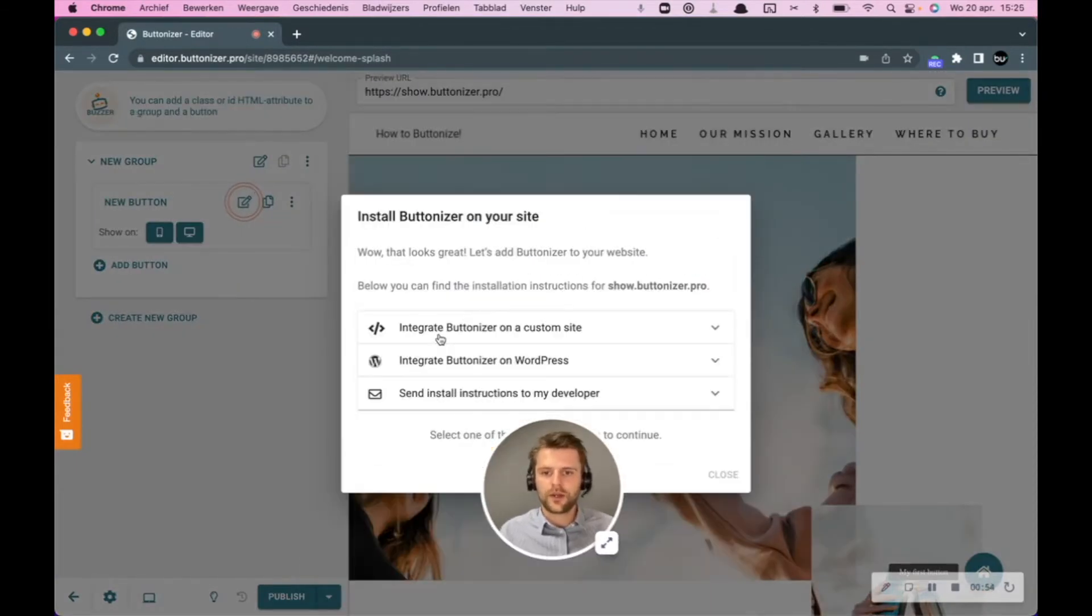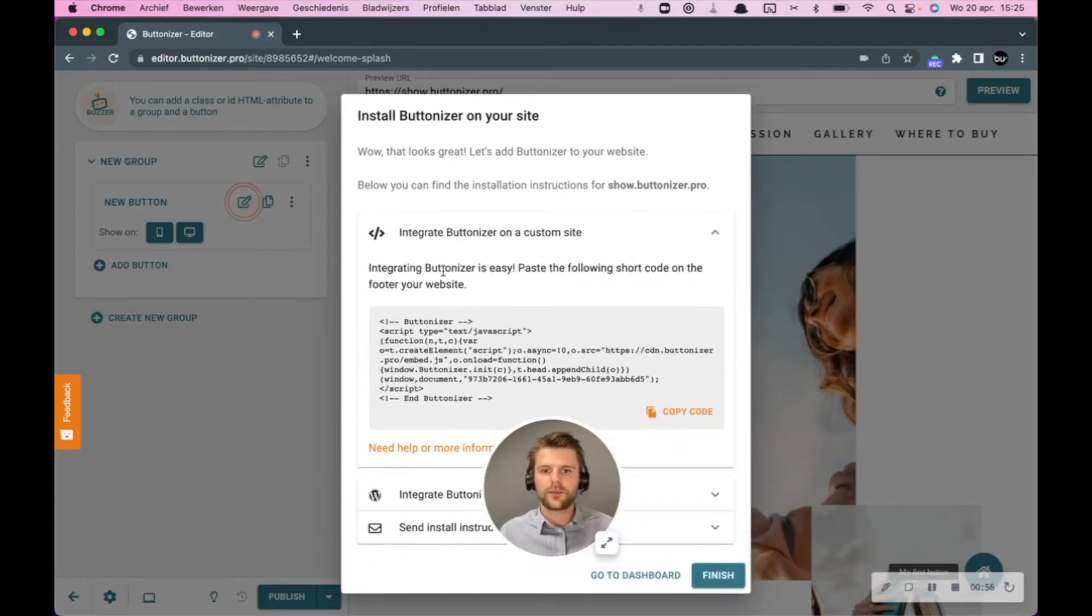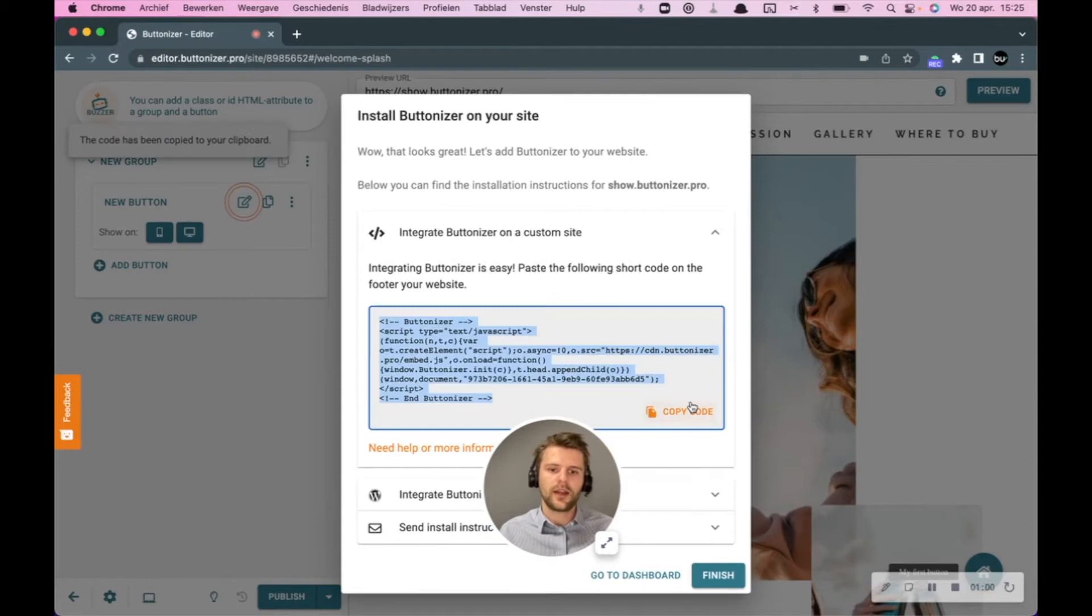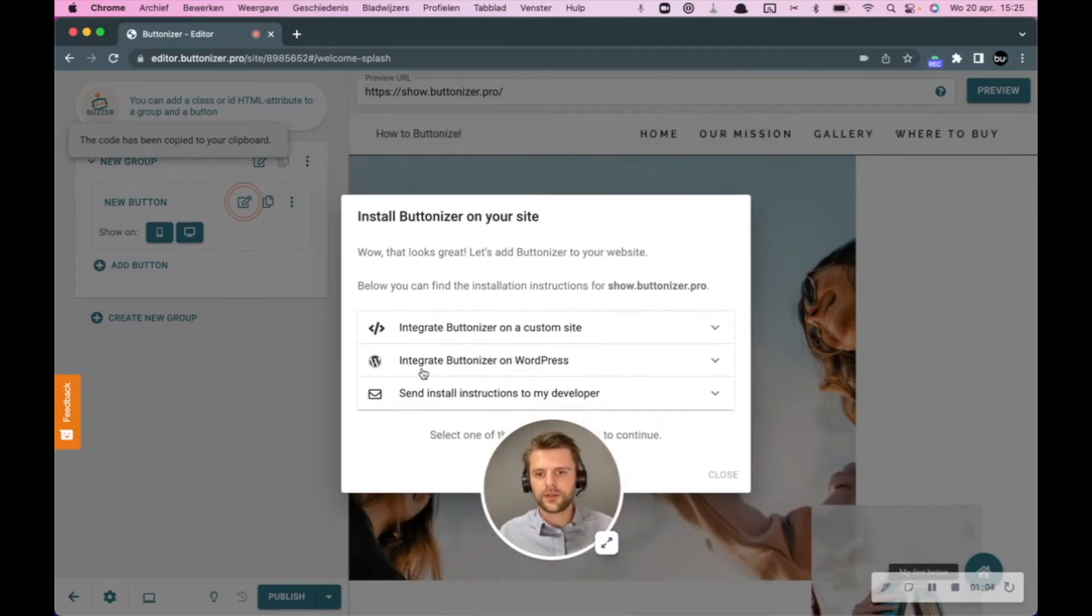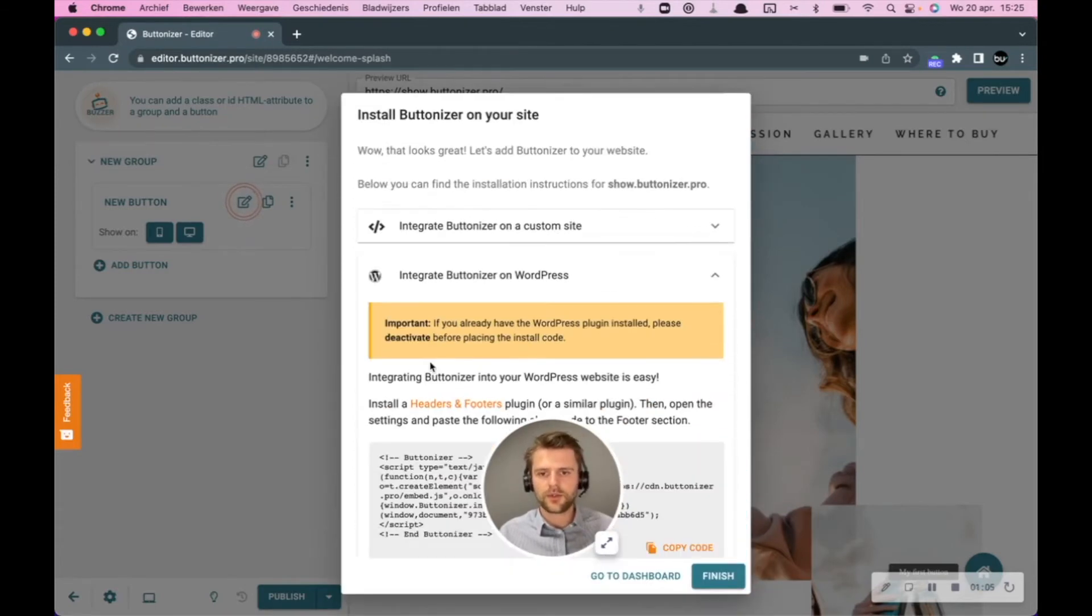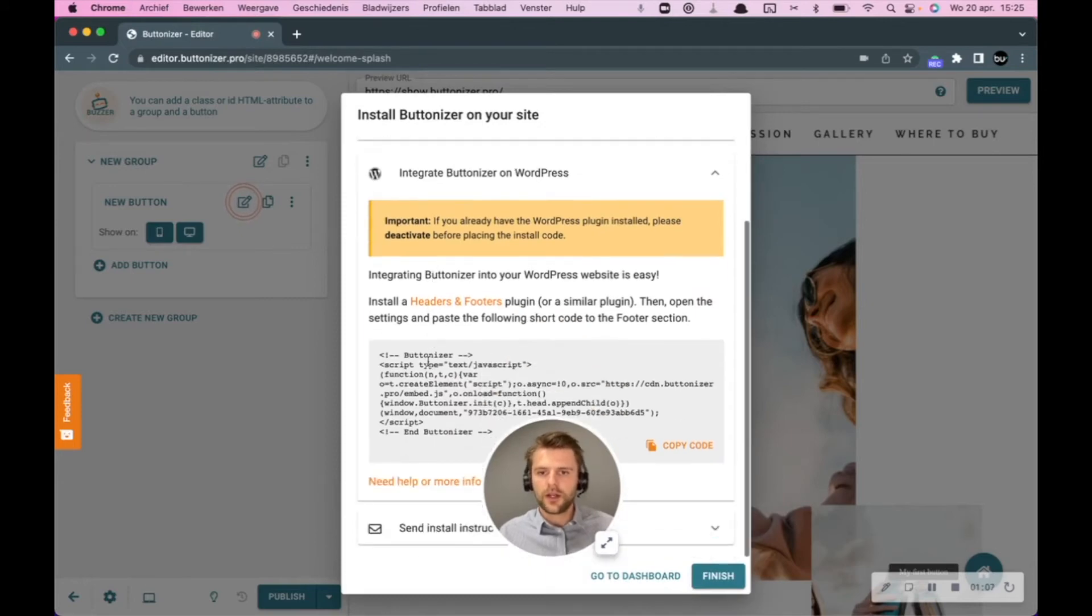So here you can see to integrate it on the custom website, you just have to copy the code and insert it in your footer. For WordPress, this is the second option I'm going to show you.